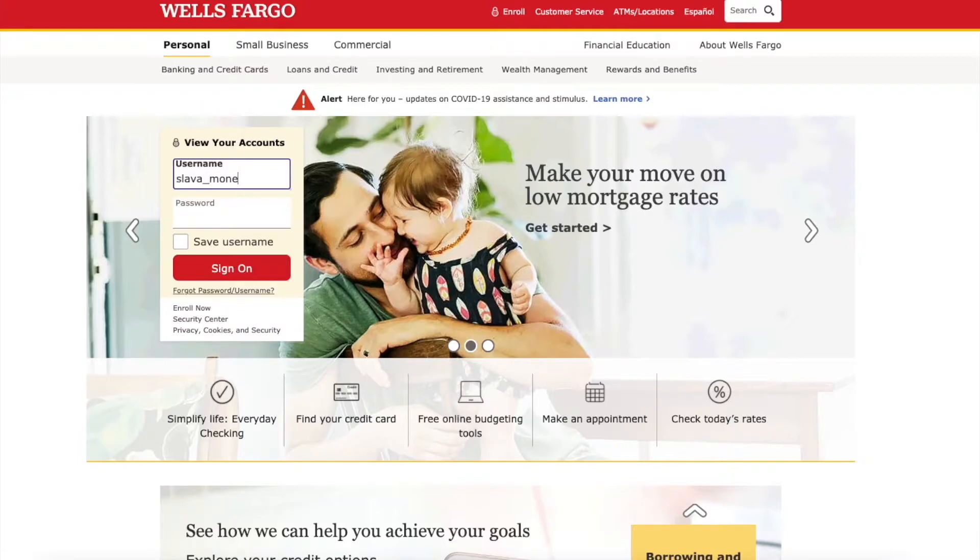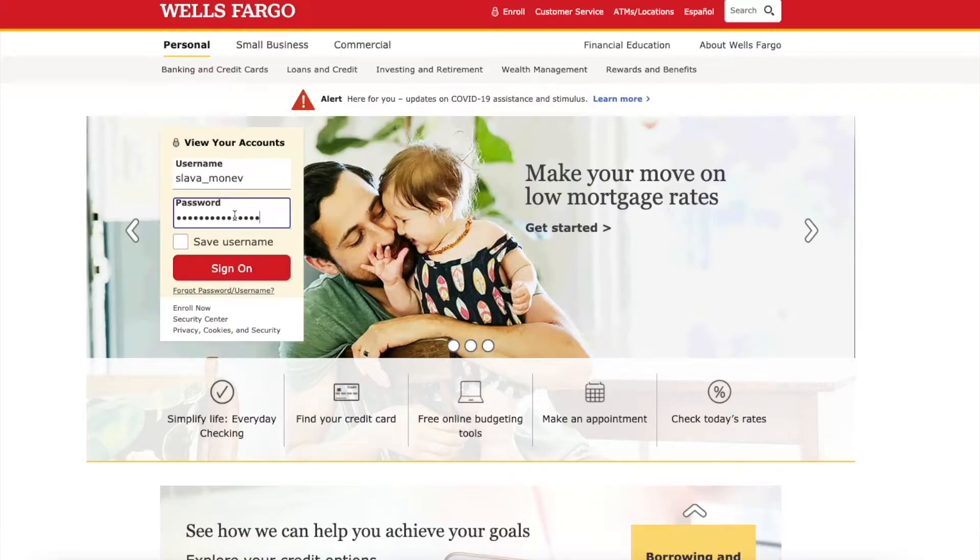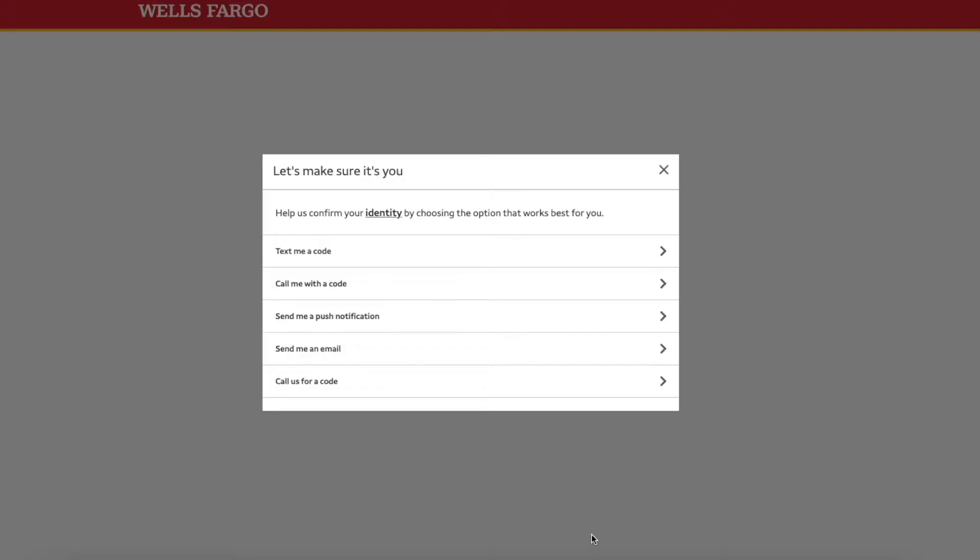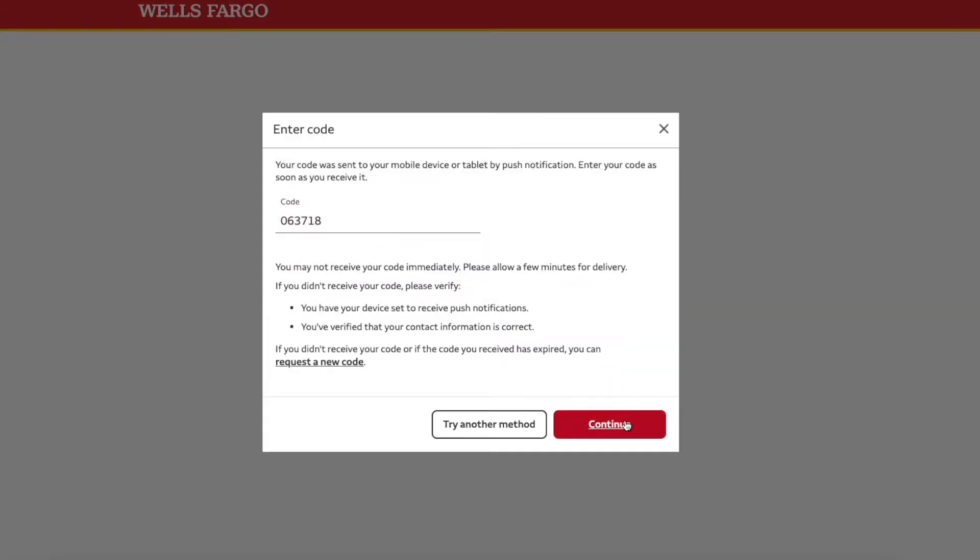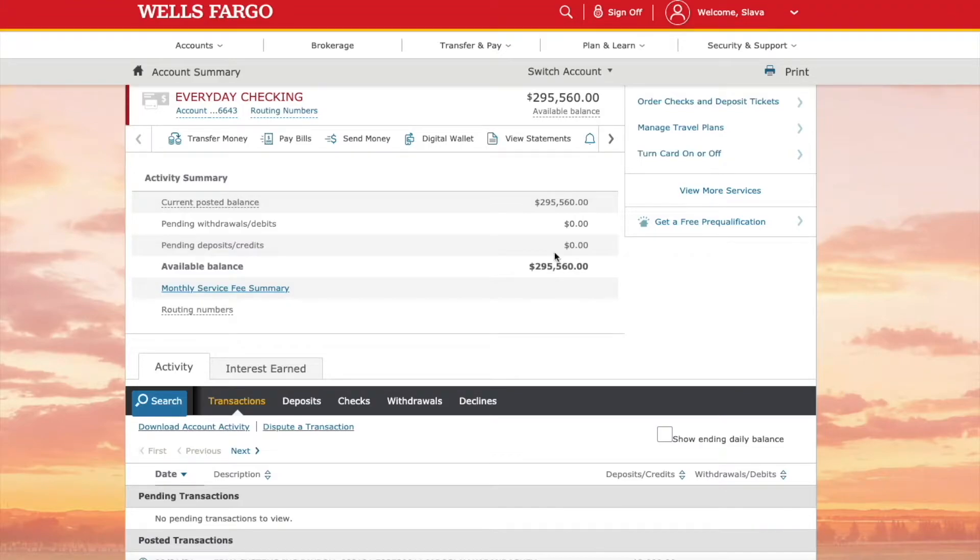First, open Wells Fargo website and login using your username and password. Wells Fargo will ask you to enter a security code to confirm. You can receive it using text message or through their mobile app. After you log in,